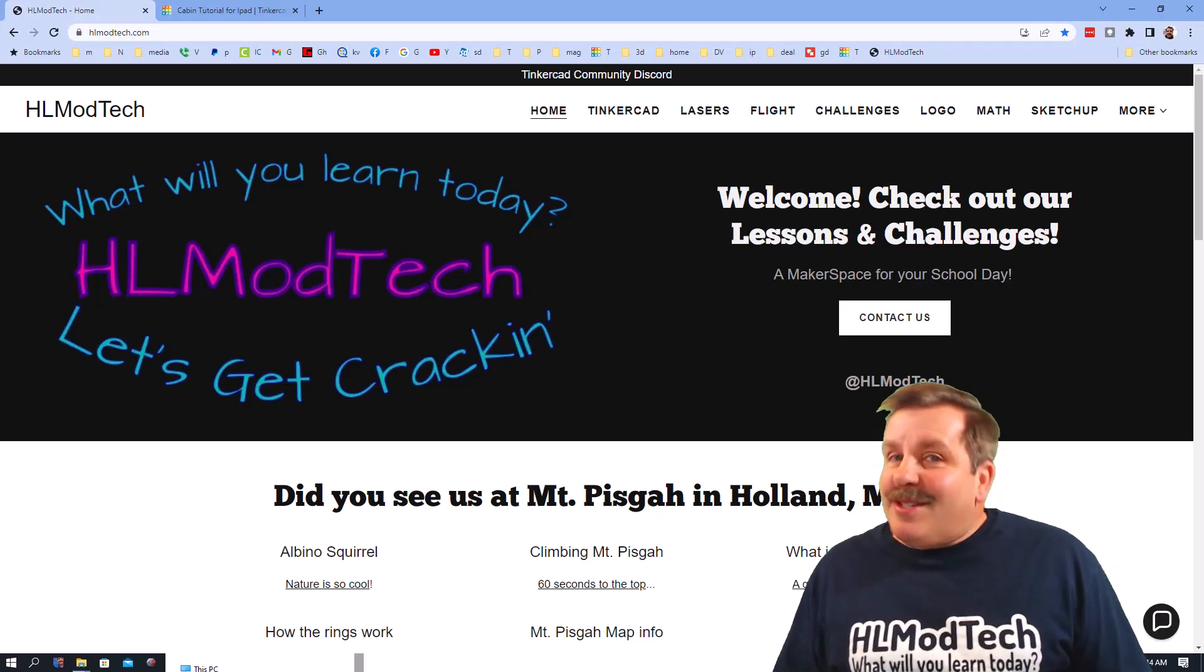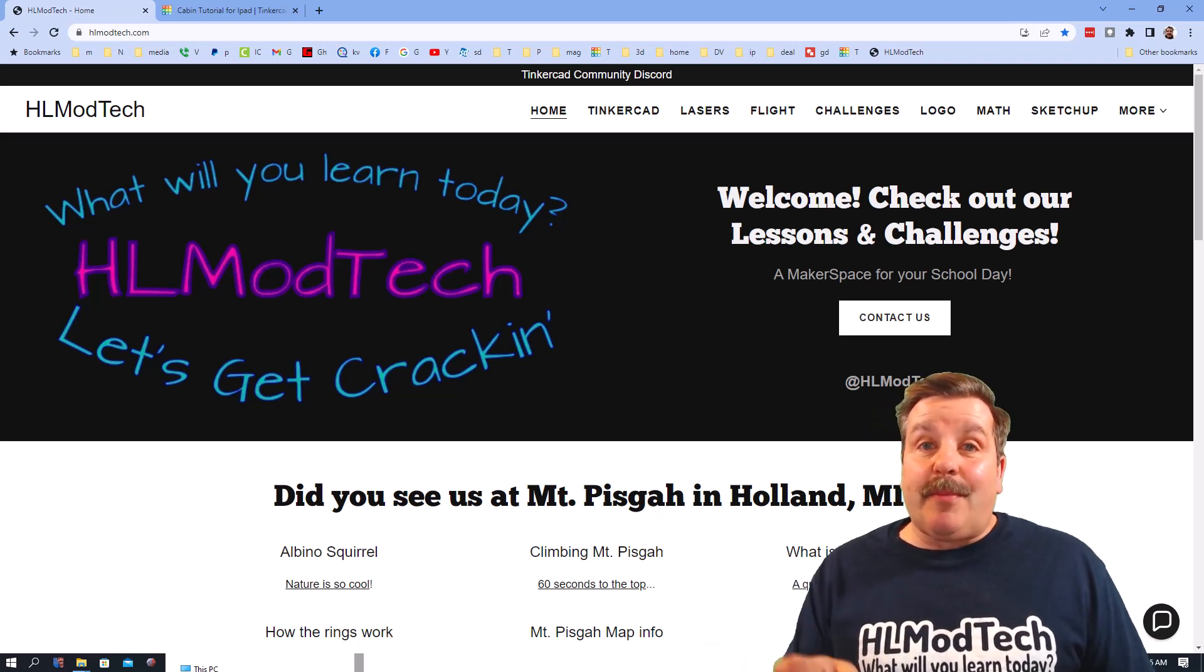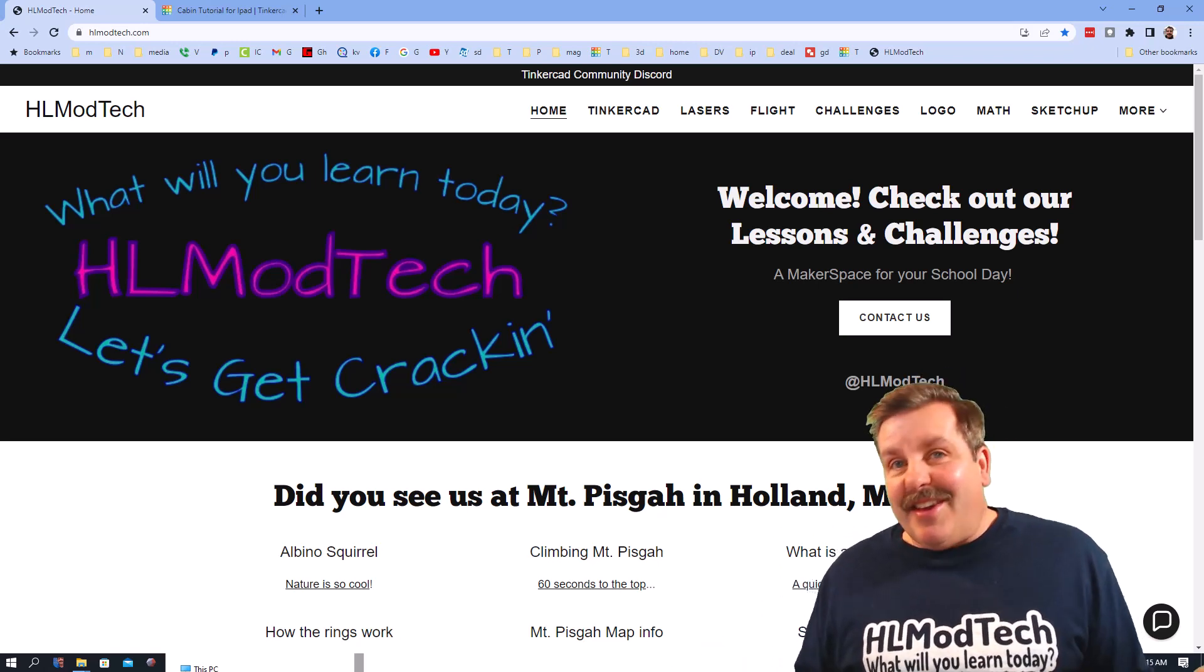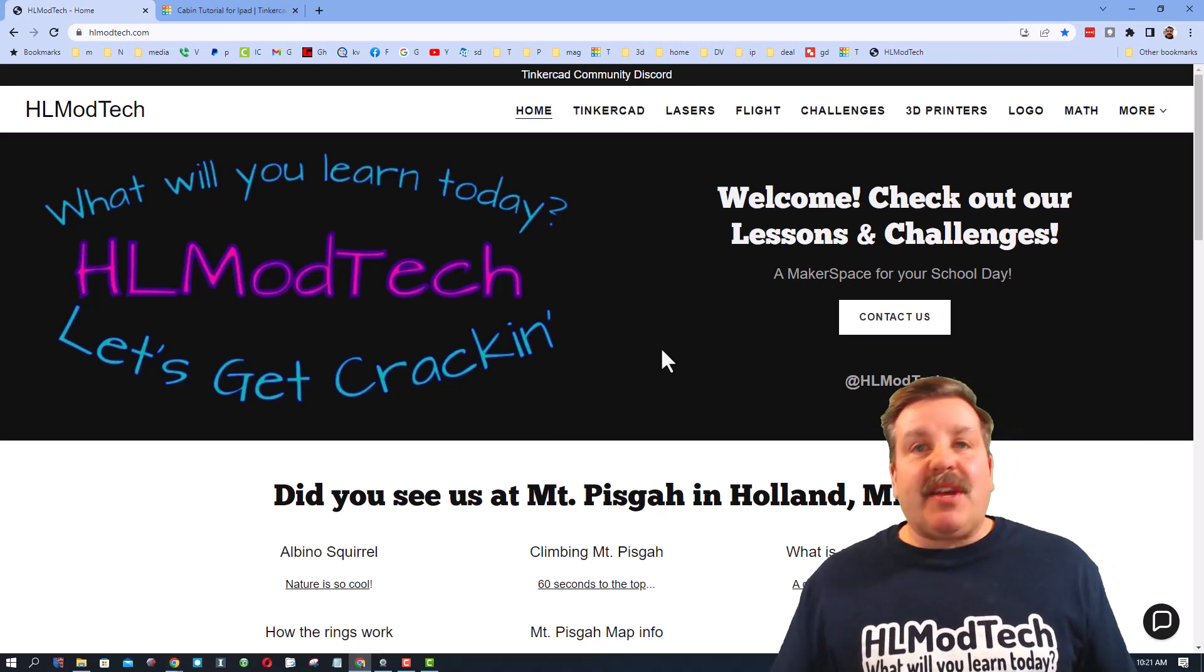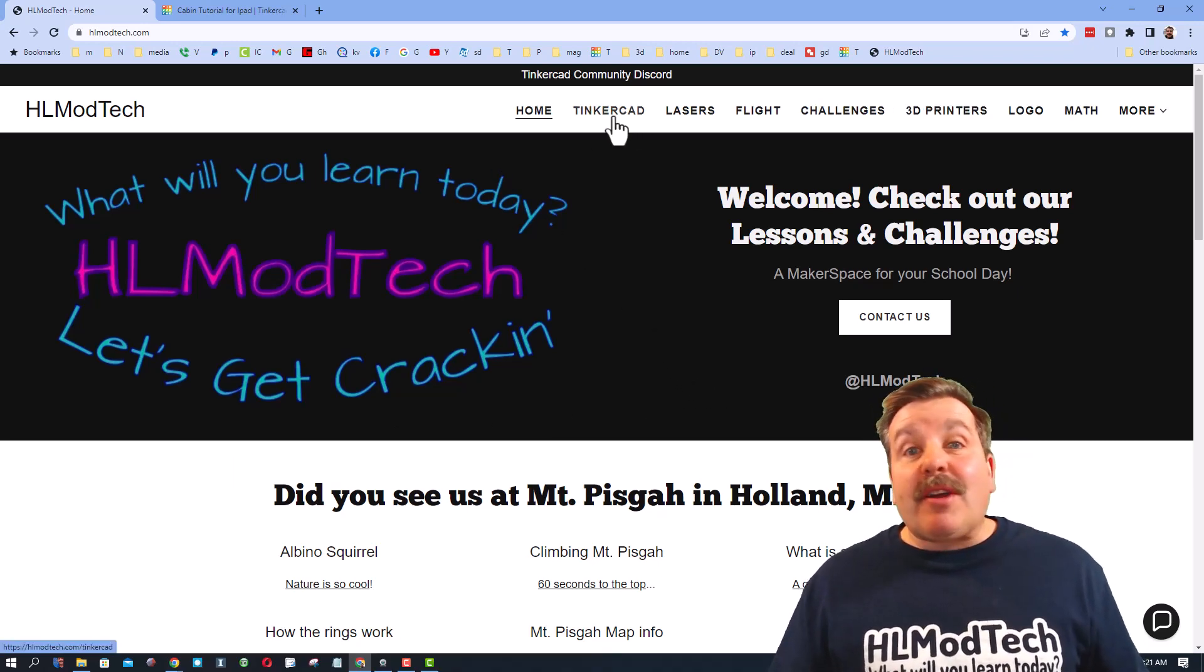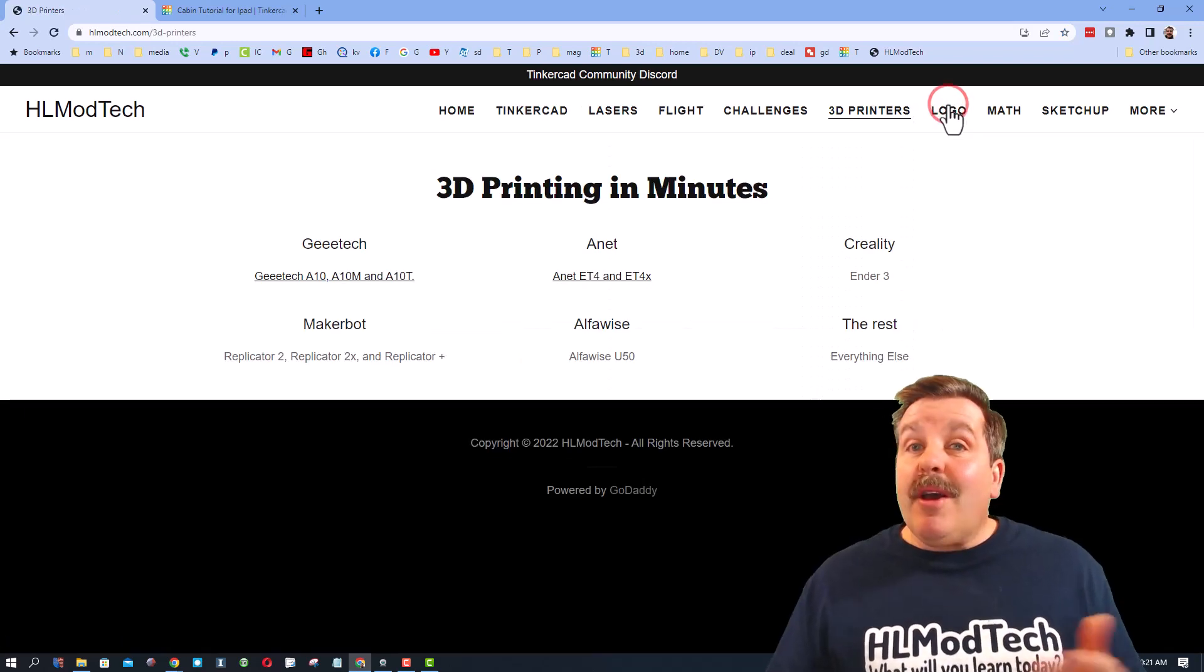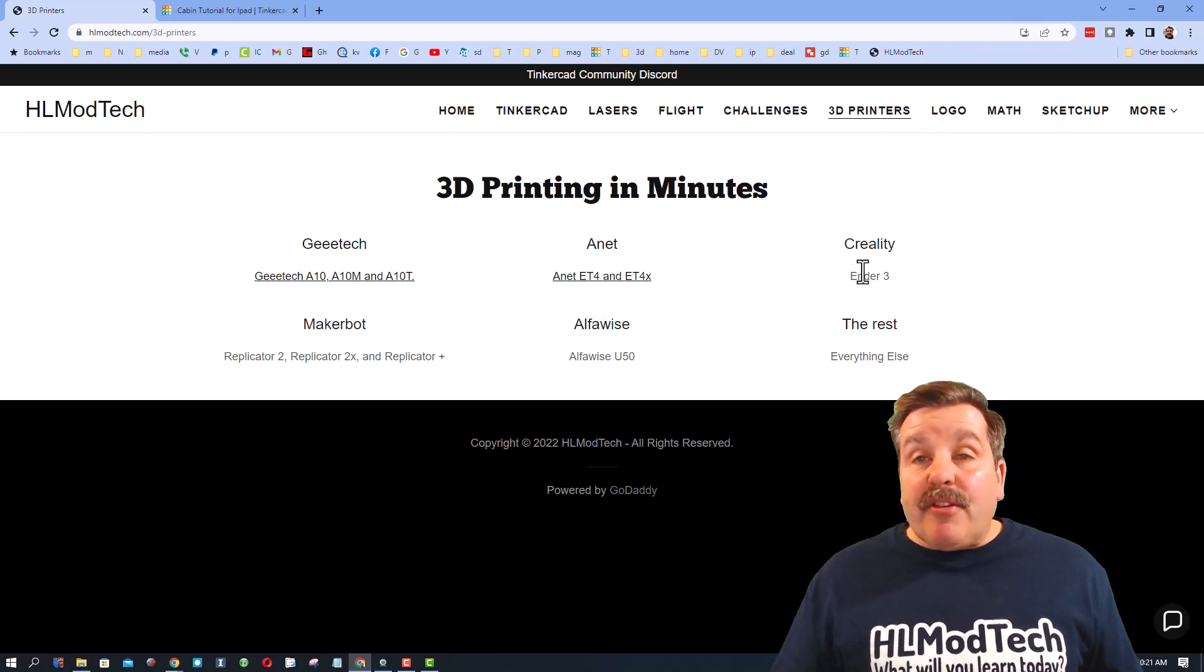Good day friends, it's me HL Mod Tech and I'm here with an update on the Geeetech printers. This is my website HLmodtech.com. A lot of times I'm talking to you about the Tinkercad page. Today I'm talking to you about my 3D Printers page. Friends, I've got a lot of 3D printers I play with.